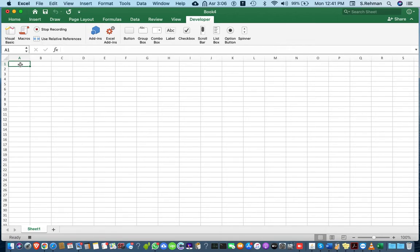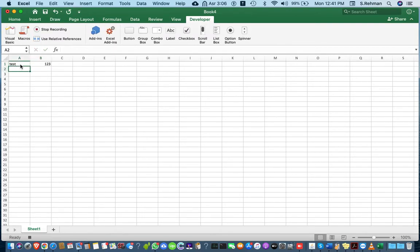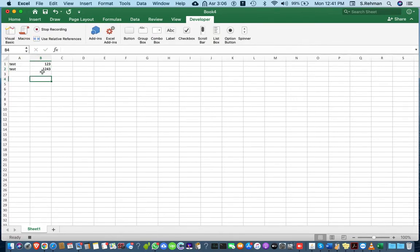I'll enter some test data like test123, test1234, or anything you want to type.